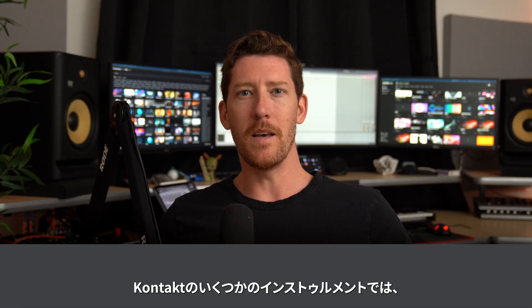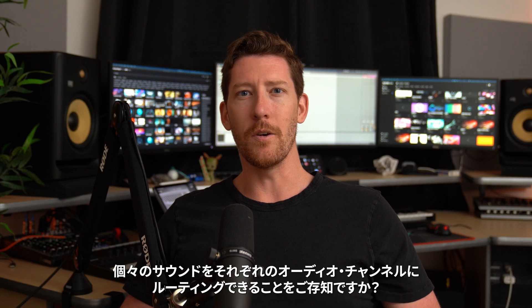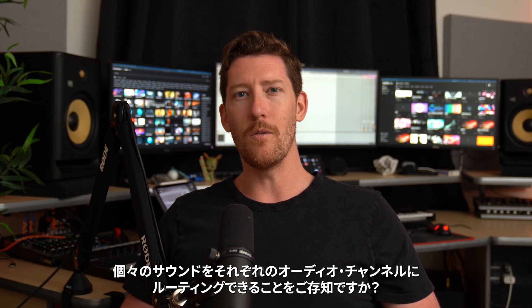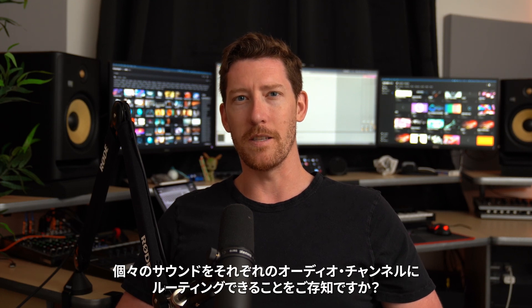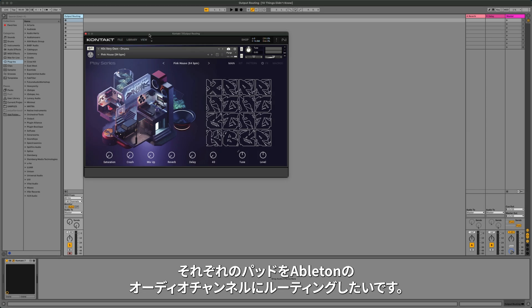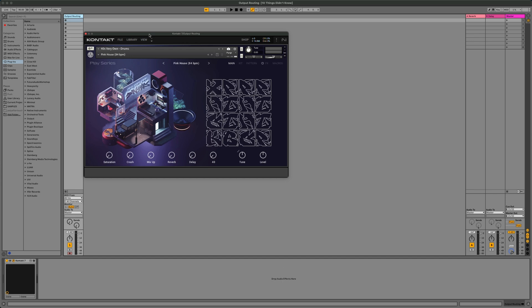Did you know that with some instruments in Kontakt, you can route individual sounds to their own audio channels inside of a DAW? For example, with Forty's very own drums, I want to route each pad to its own audio channel inside of Ableton so I can record this as audio, making it much easier to mix everything.